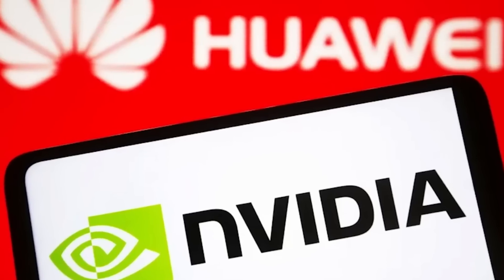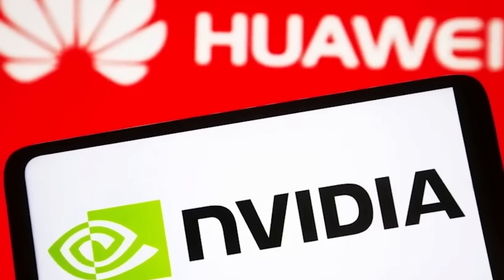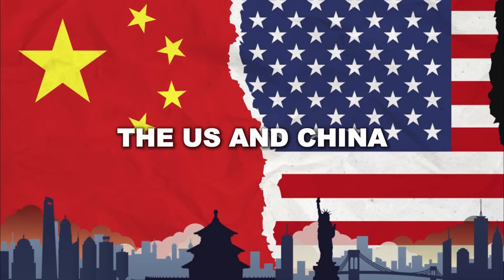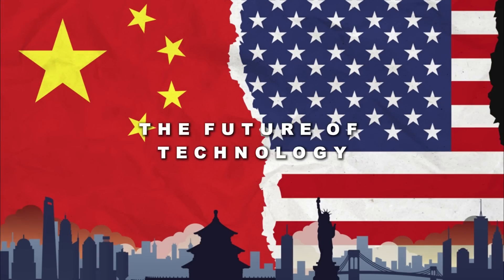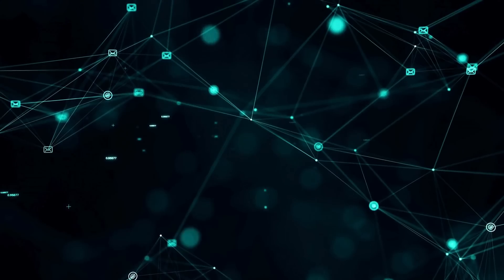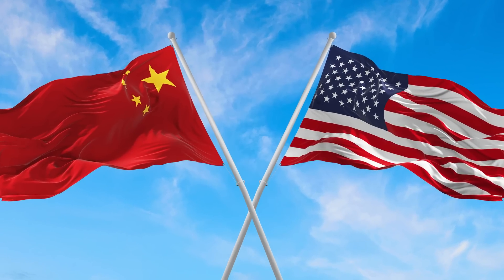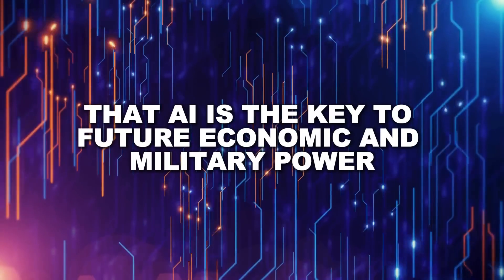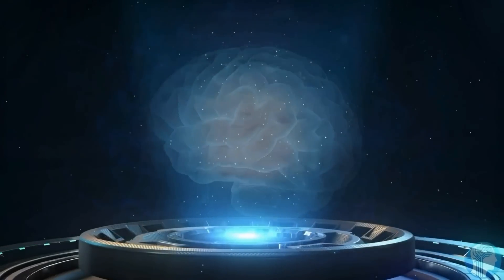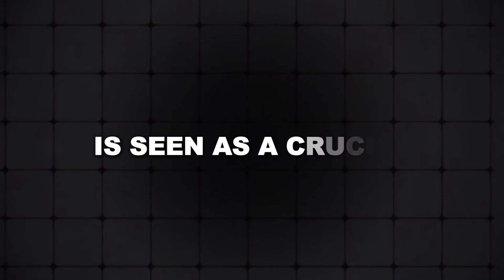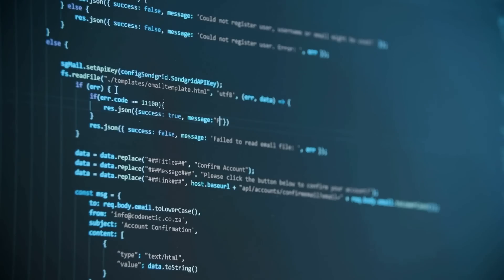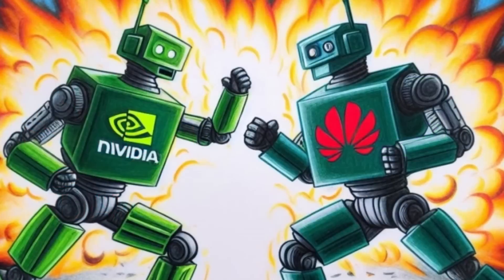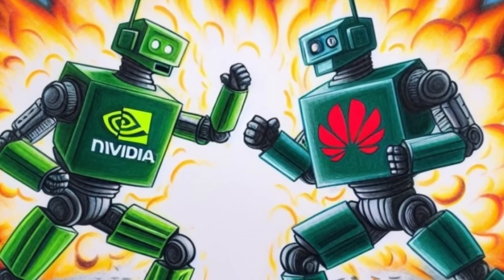Let's not forget that the rivalry between these two giants is part of a much larger geopolitical struggle. The US and China are locked in a battle over who will control the future of technology, and AI is right at the center of it. Both countries recognize that AI is the key to future economic and military power, and the ability to produce the most advanced AI chips is seen as a crucial advantage. This is why the stakes are so high, and why both Huawei and NVIDIA are fighting so hard to win this battle.